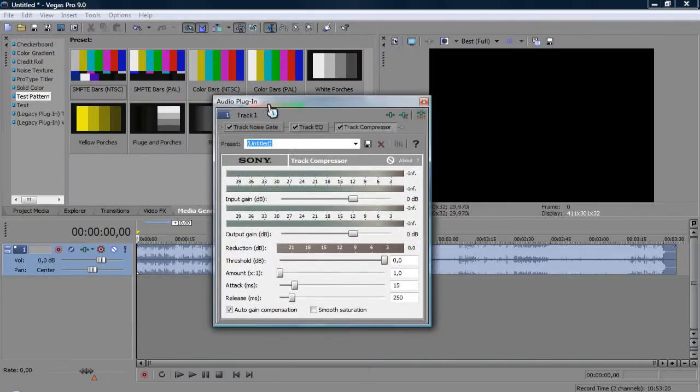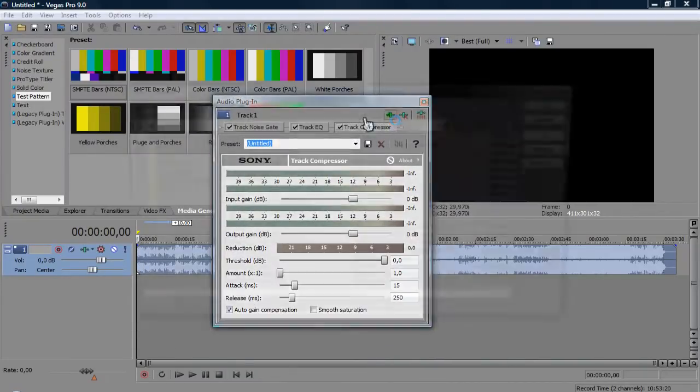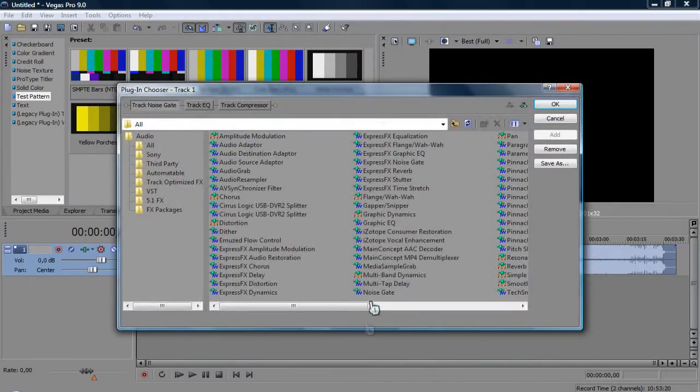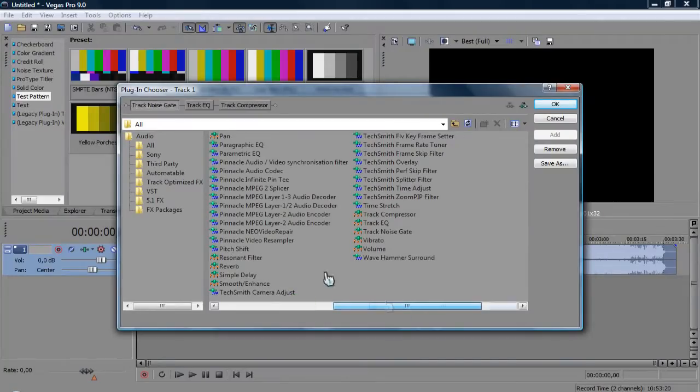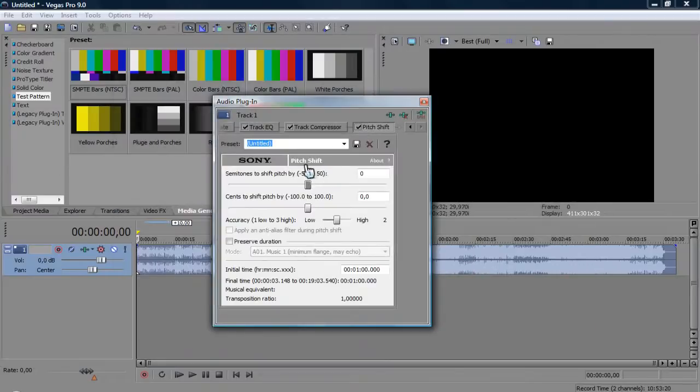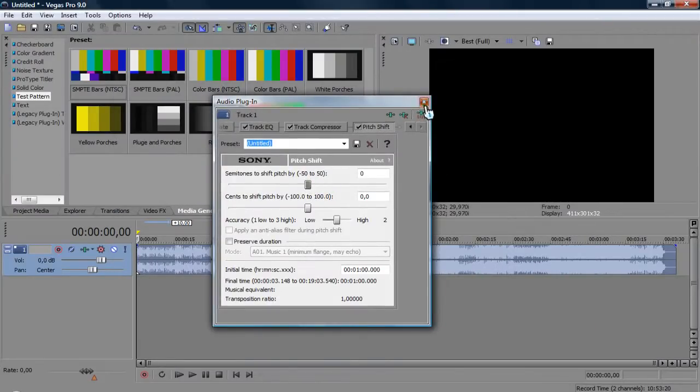Pitch shift is just what appears and that's all you do.